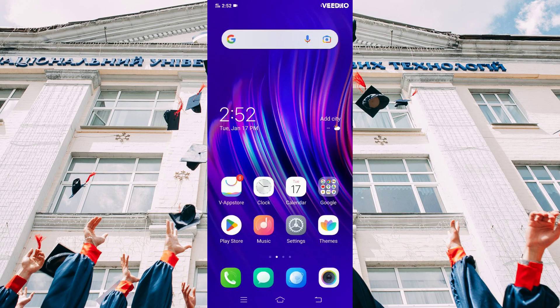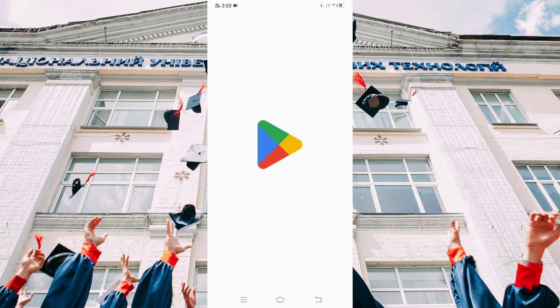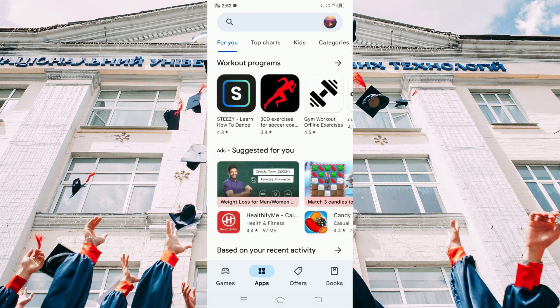Welcome to the video tutorial on how to login to the HiGrade mobile app. Download the HiGrade mobile app from the Play Store.